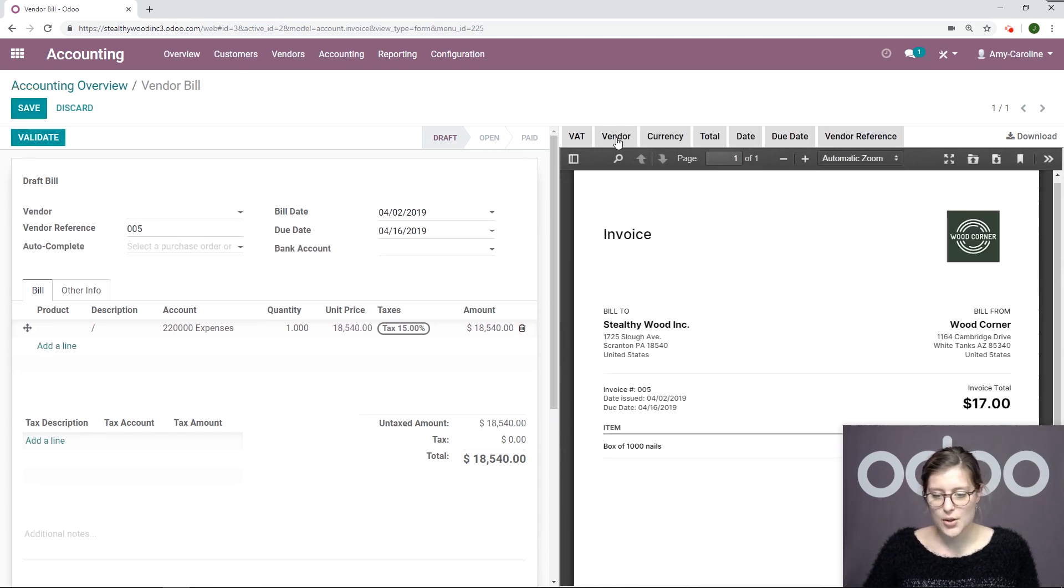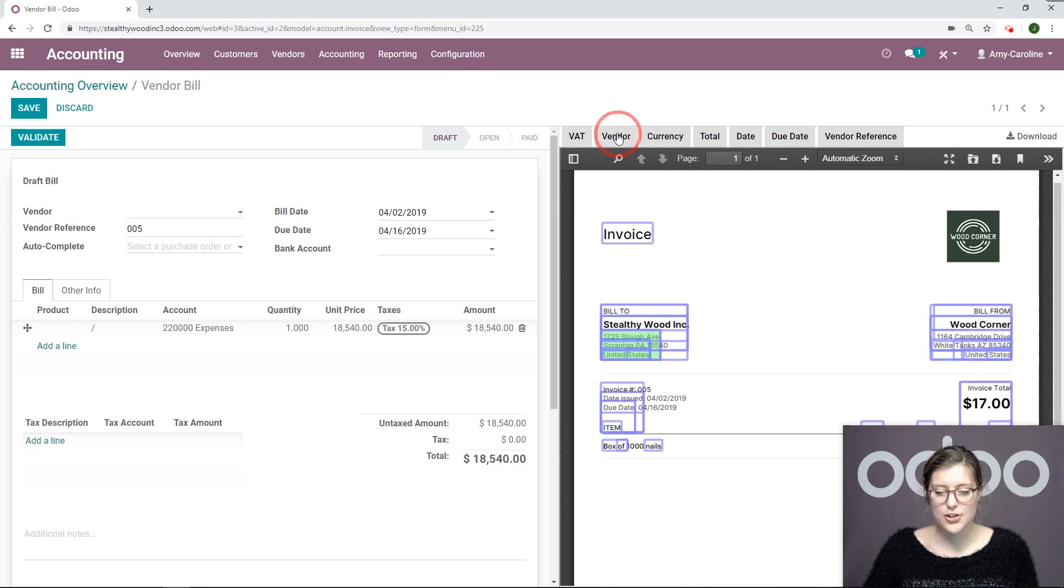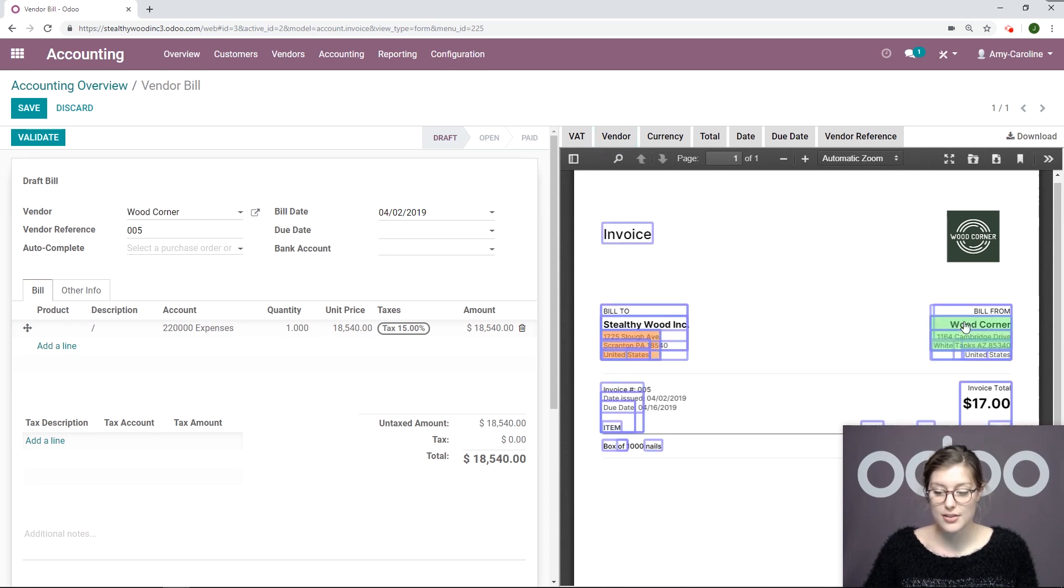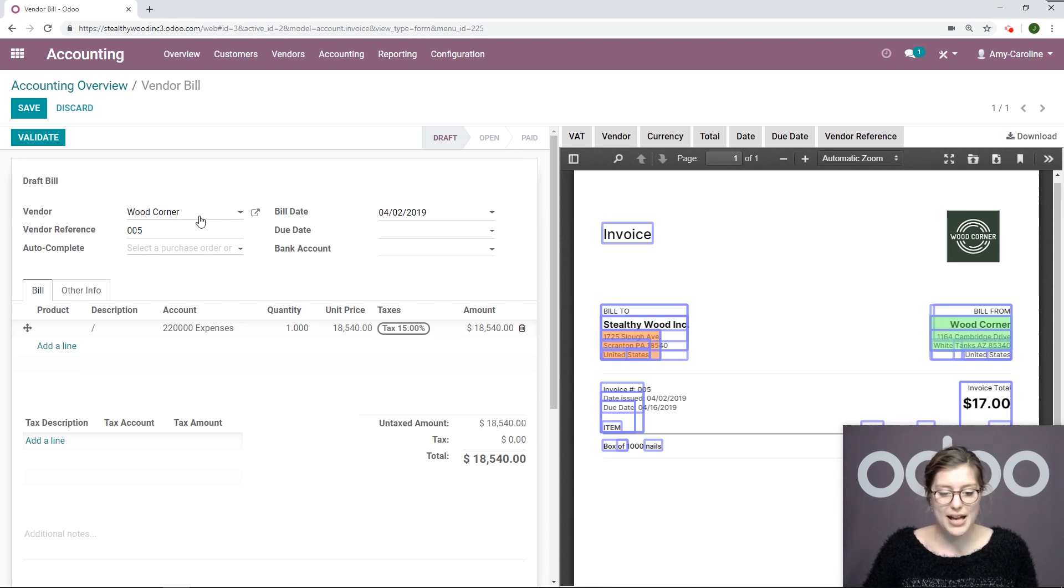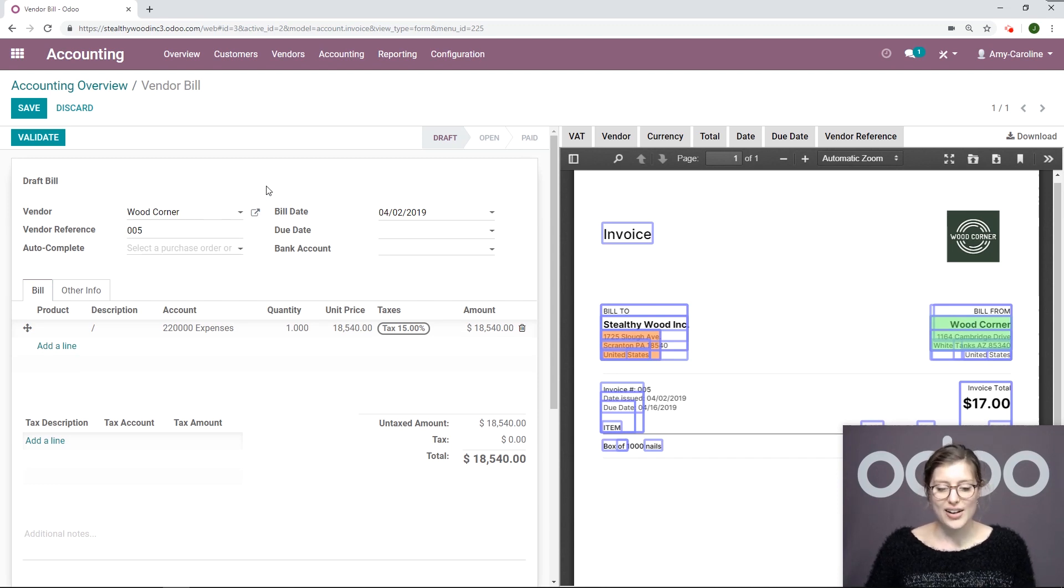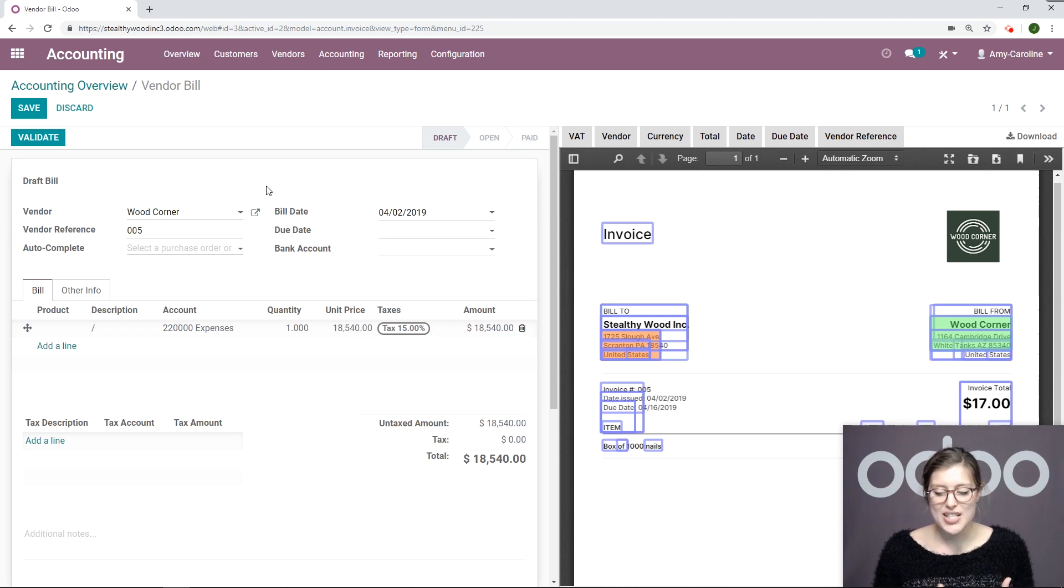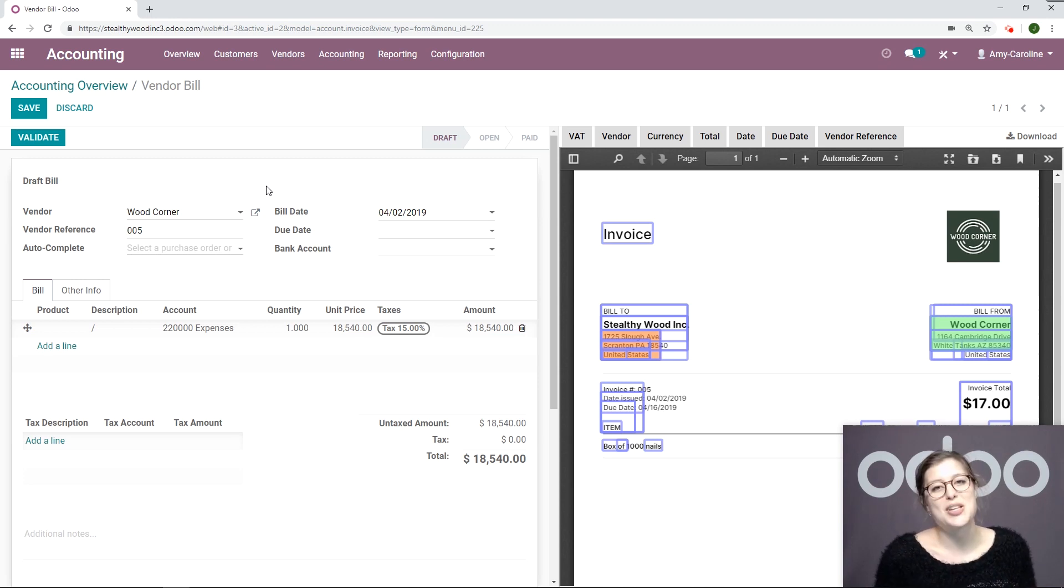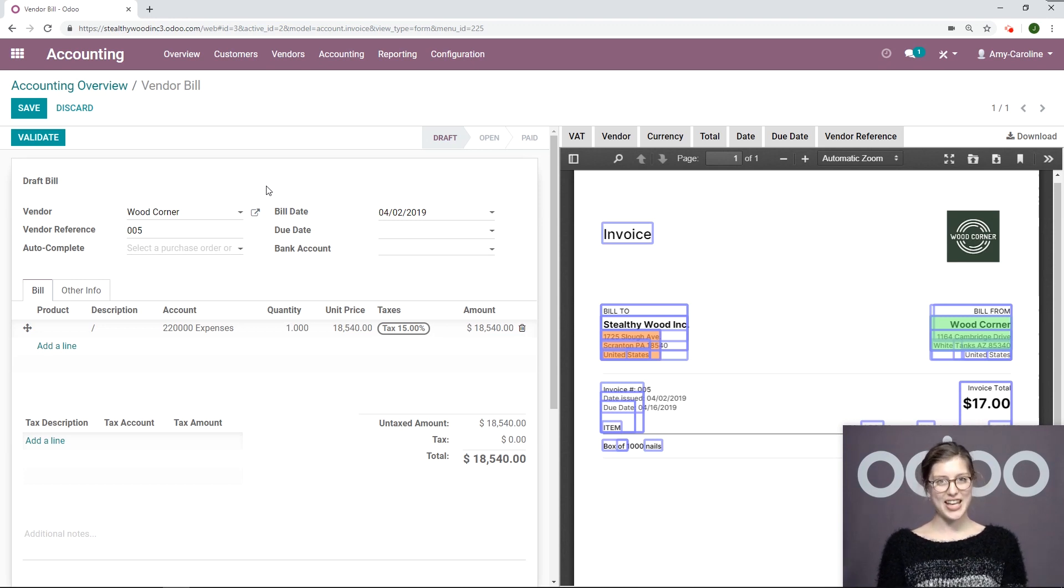Actually, I'm going to go to the top and I'm going to select Vendor right here. Then I'm going to choose the vendor's name from the PDF. I'm going to click on Wood Corner and that's automatically added right there. So fast, so easy. This feature just saves you a ton of time and it's definitely something you should take advantage of. That's all for this video. Thank you for watching.